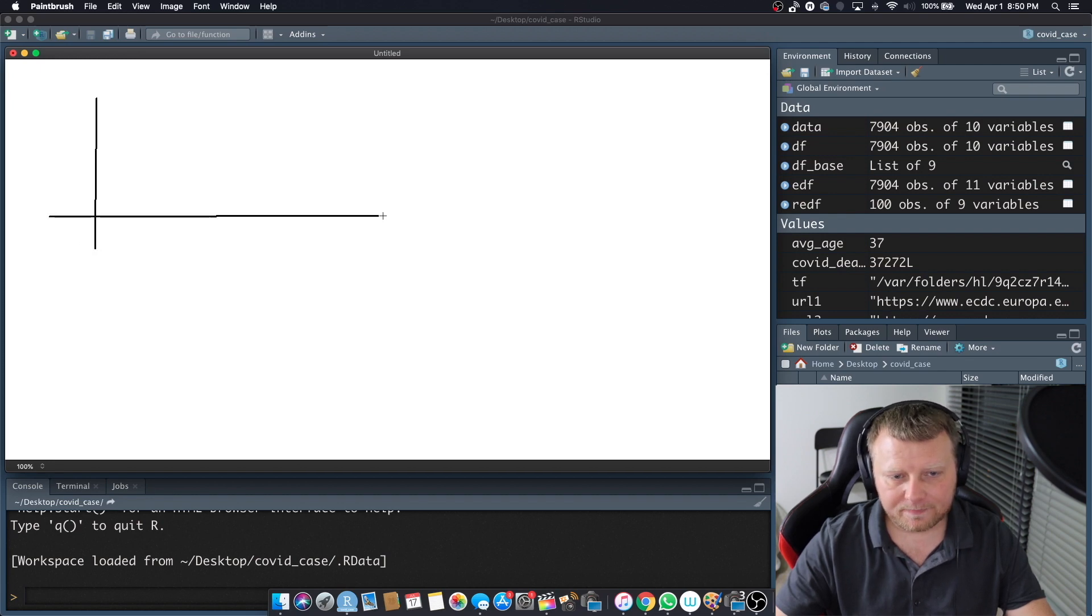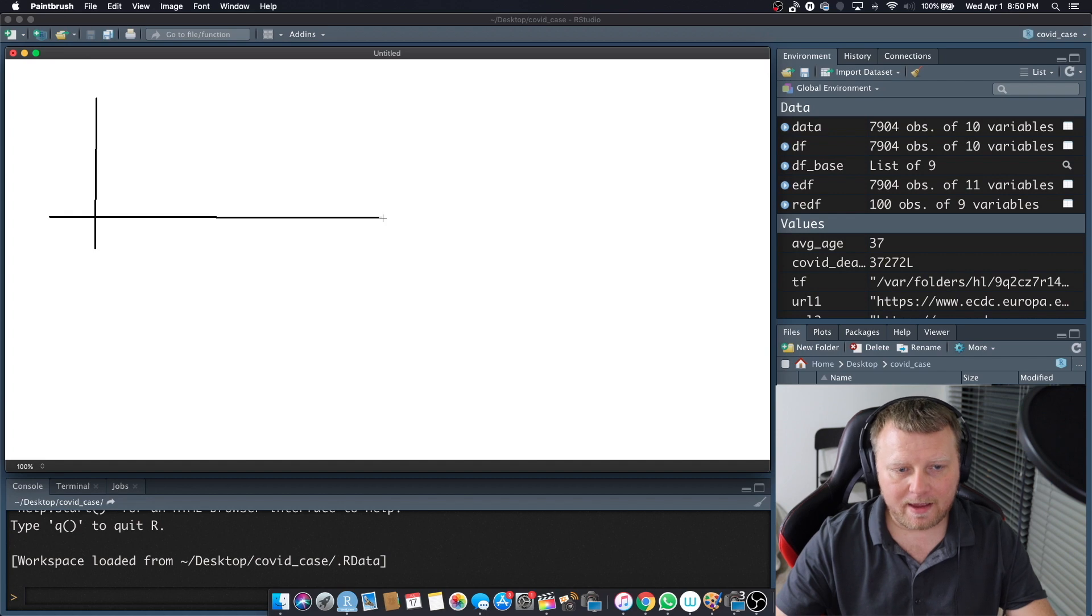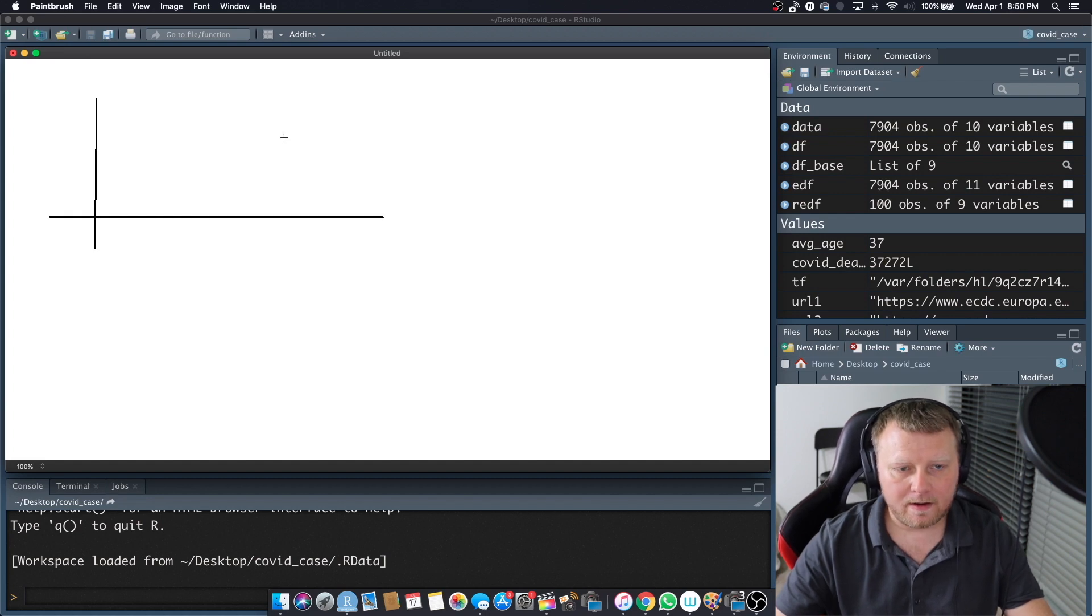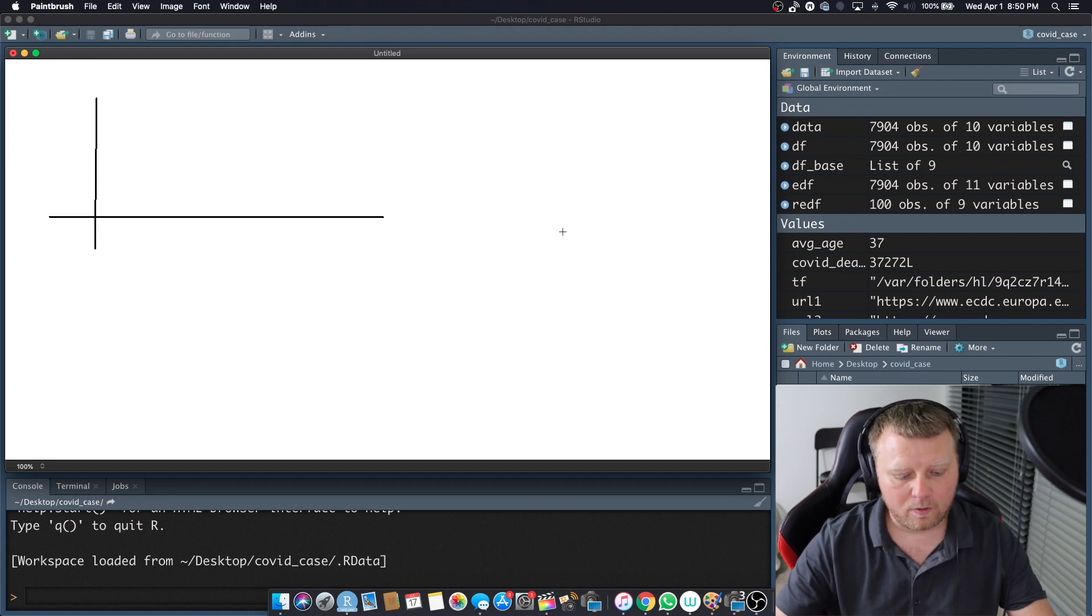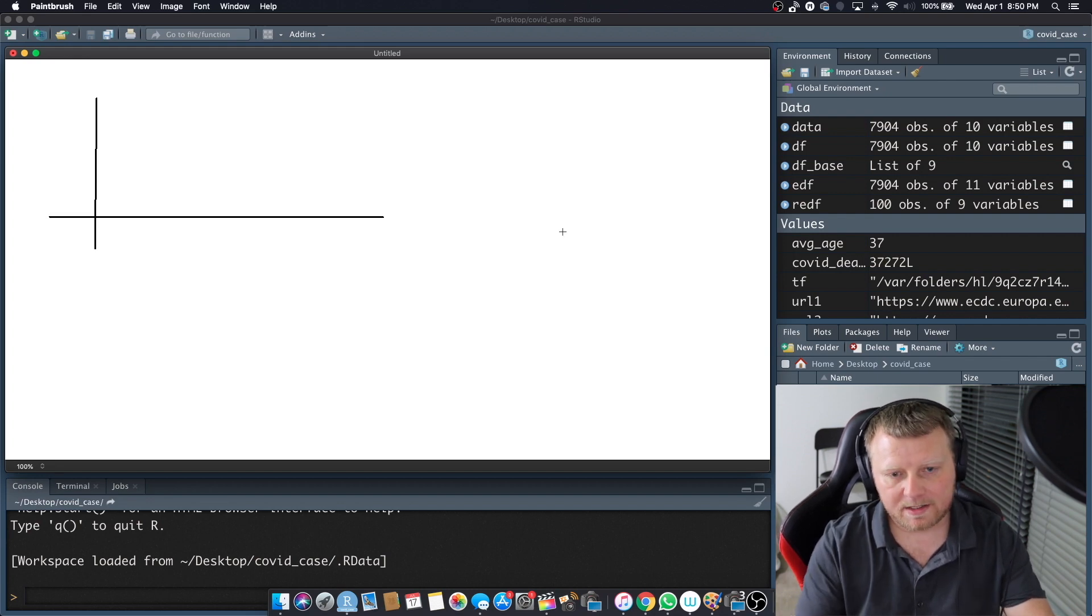This is your basic XY coordinate system. This is your quadrant 1, quadrant 2, 3, 4, just like the normal XY coordinate system that you would normally see.